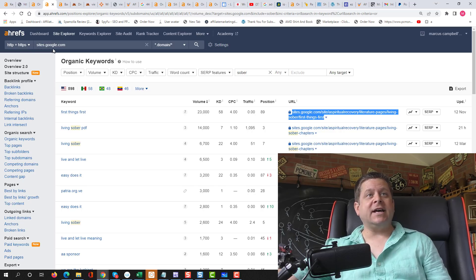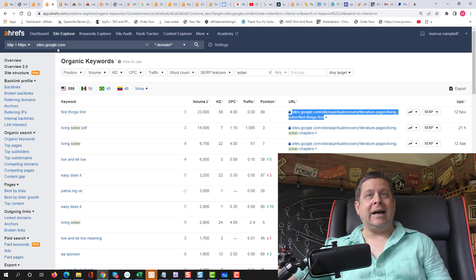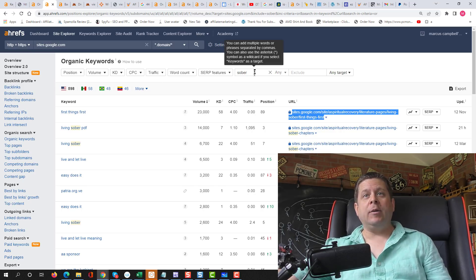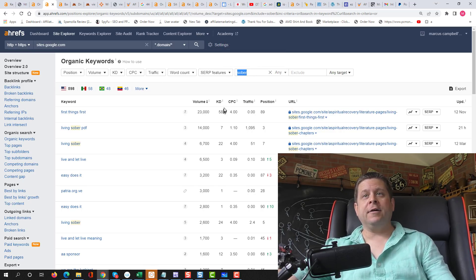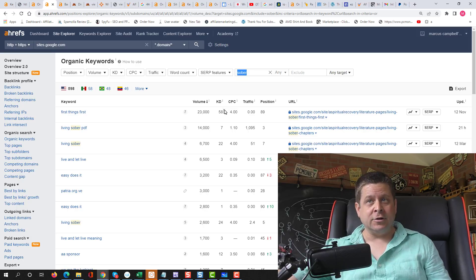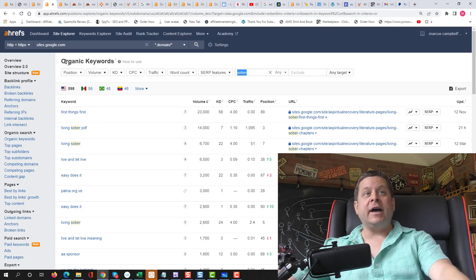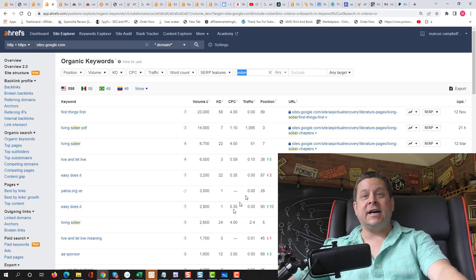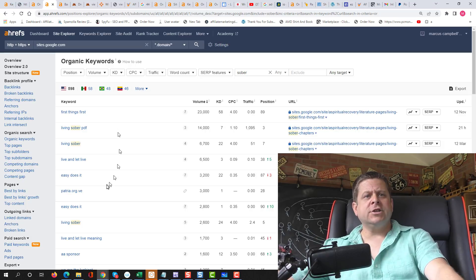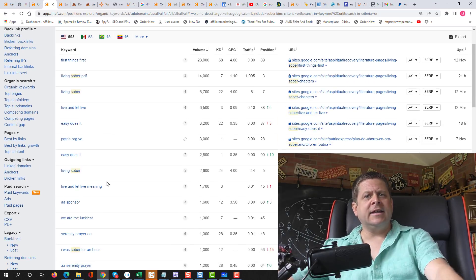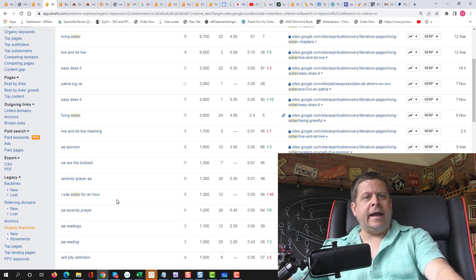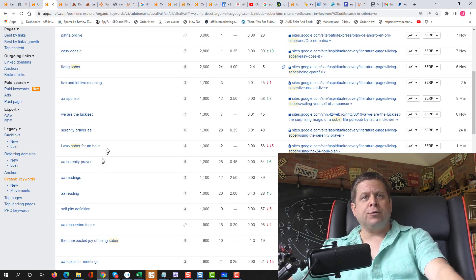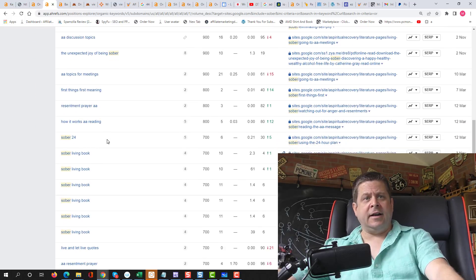If we type in sites.google.com and we put sober right here in the include, we can find all the sites that rank with the word sober in them. Living sober, live and let live, sober for an hour, serenity prayer, and on and on we go. We can see tons of traffic.